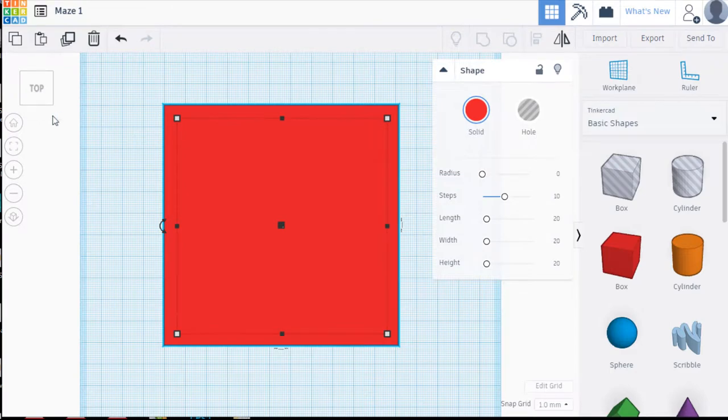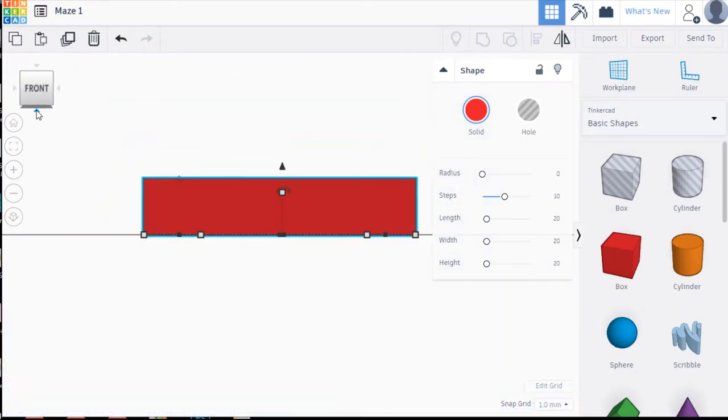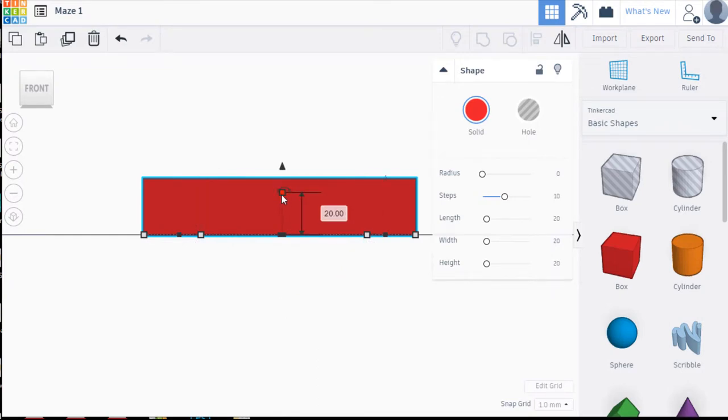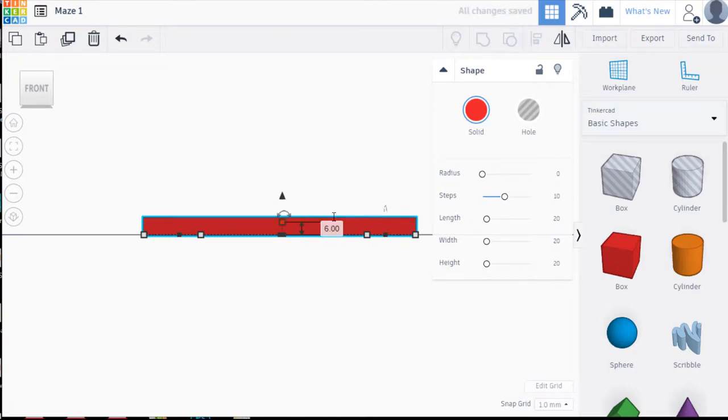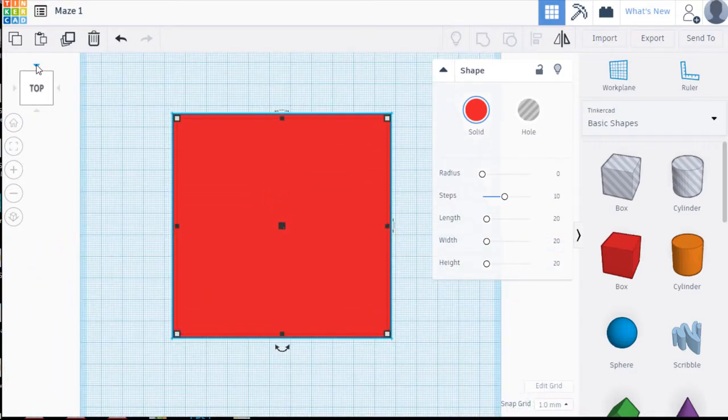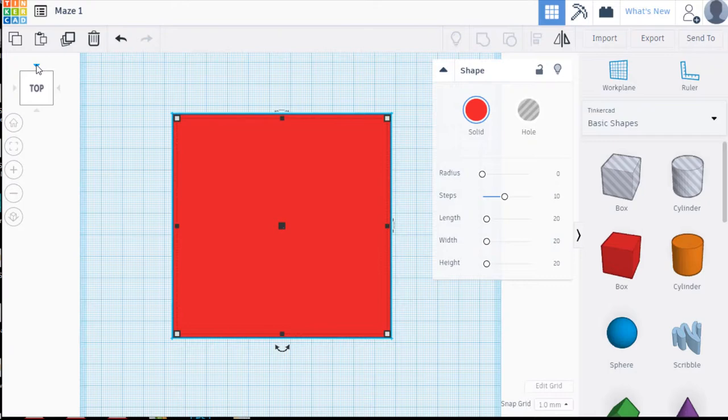So now we're going to come over here and look at the front view so clicking on this little triangle here that brings me to the front view and this makes it easier for me to identify how tall it is and we need to adjust that as well. So I'm going to click on that little box and I'm going to give it a maximum height of 6 millimeters and then press enter. So now I've got the size that I need and the right dimensions. I'm going to go back to top view so I use that top little triangle there, click on that and it brings me back to the top view.